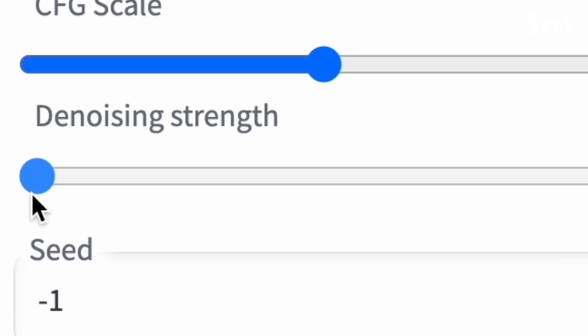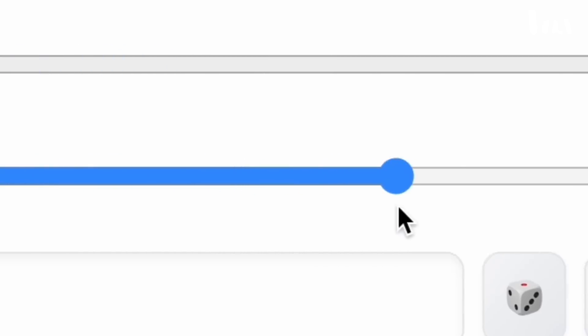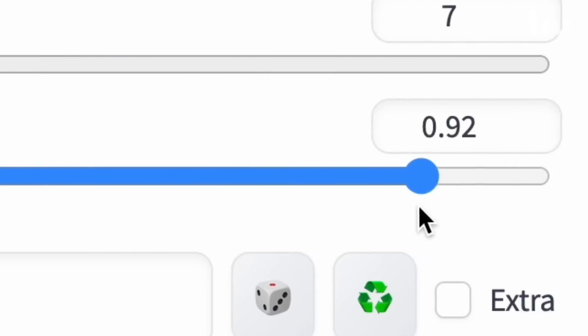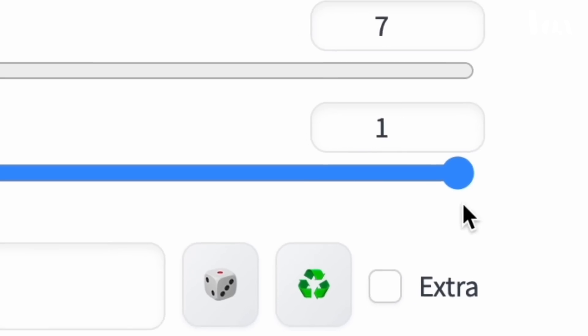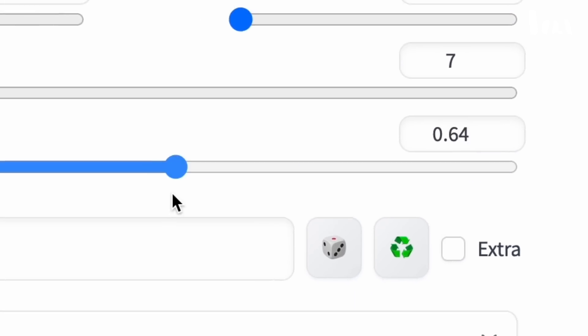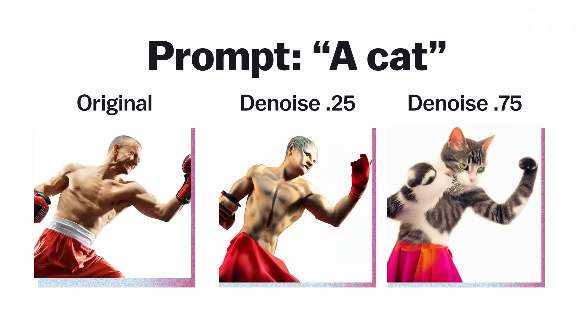The noise strength is probably the last option you can see in the web UIs of Stable Diffusion, and it's important because it gives you more or less control over the image itself.